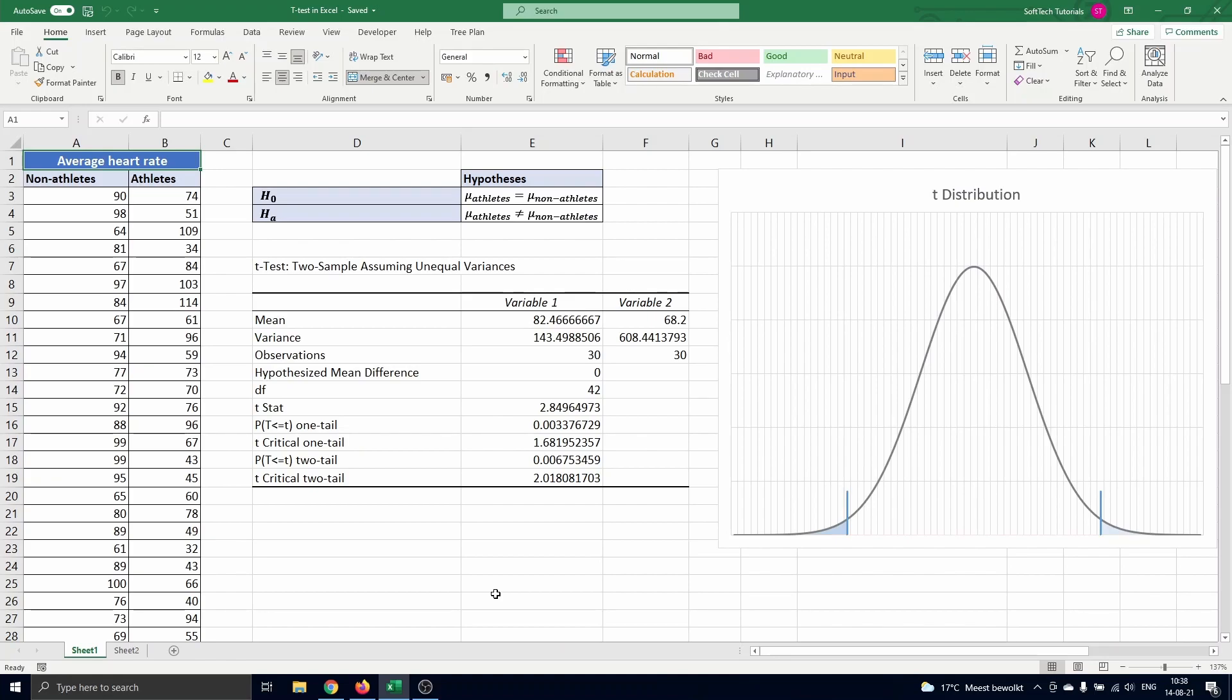However, when our sample sizes are large enough, the shape of the sampling distributions will approach normality regardless of the variable's underlying distributions. Generally we can speak of a large sample in these kind of settings when the sample size n is larger than or equal to 30.